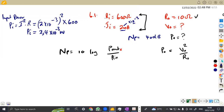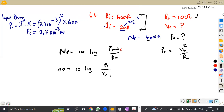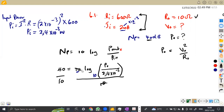Now it will be easier to calculate the output power. We substitute into the gain formula: 40 = 10 × log(P_out / 2.4×10⁻³). To remove the 10, we divide both sides by 10, which gives us 4 = log(P_out / 2.4×10⁻³). Everything here is in base 10.